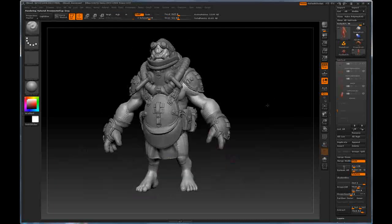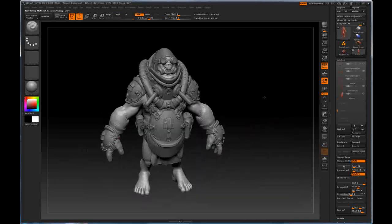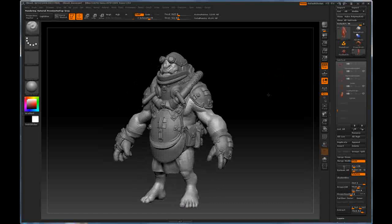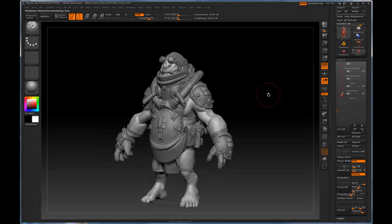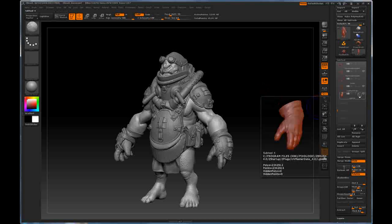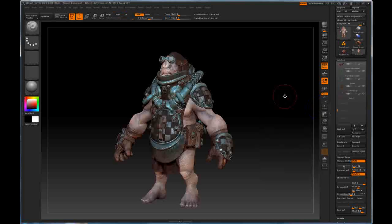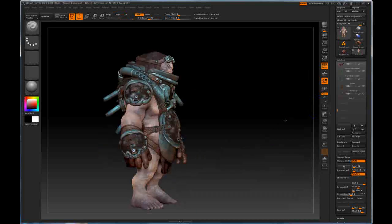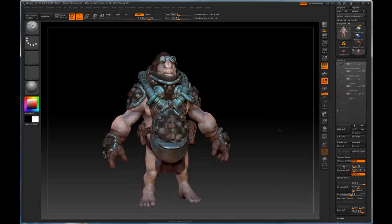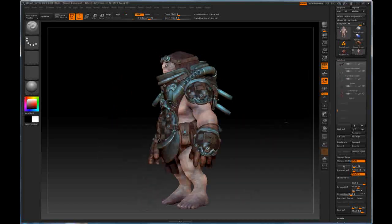So here we have my model. It is about 45 million polygons and contains 25 subtools. Now, I've gone through and have polypainted this entire model, so if I come down and turn that on real quick, you can see that all the individual pieces are actually polypainted out through the magic of ZBrush.